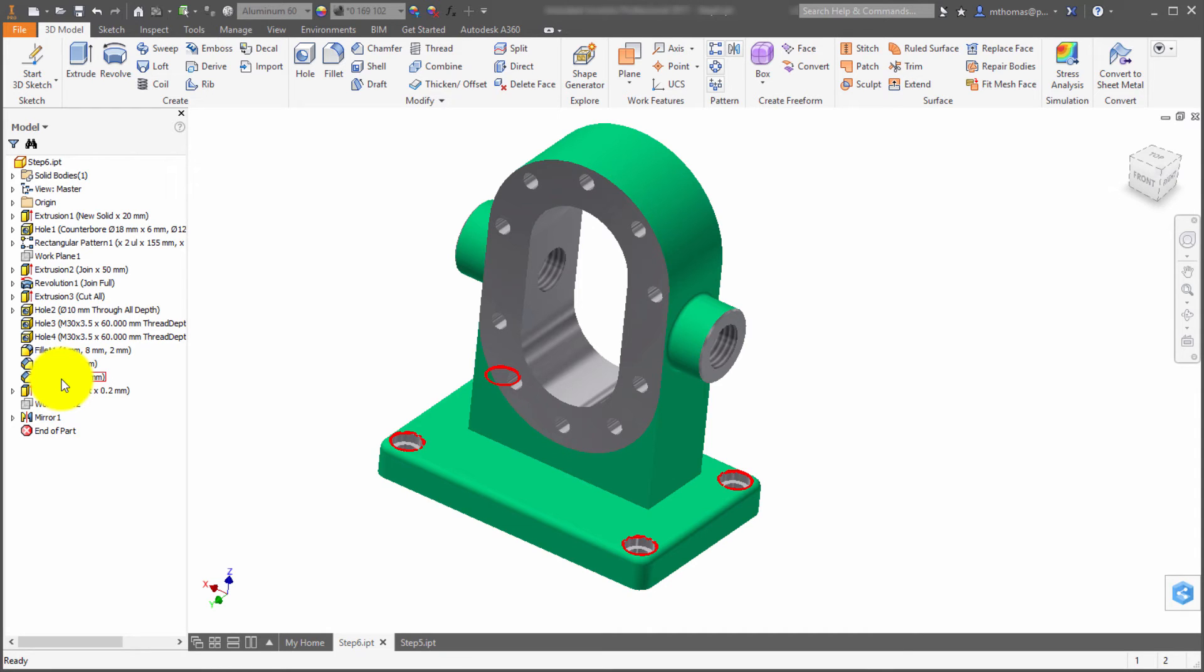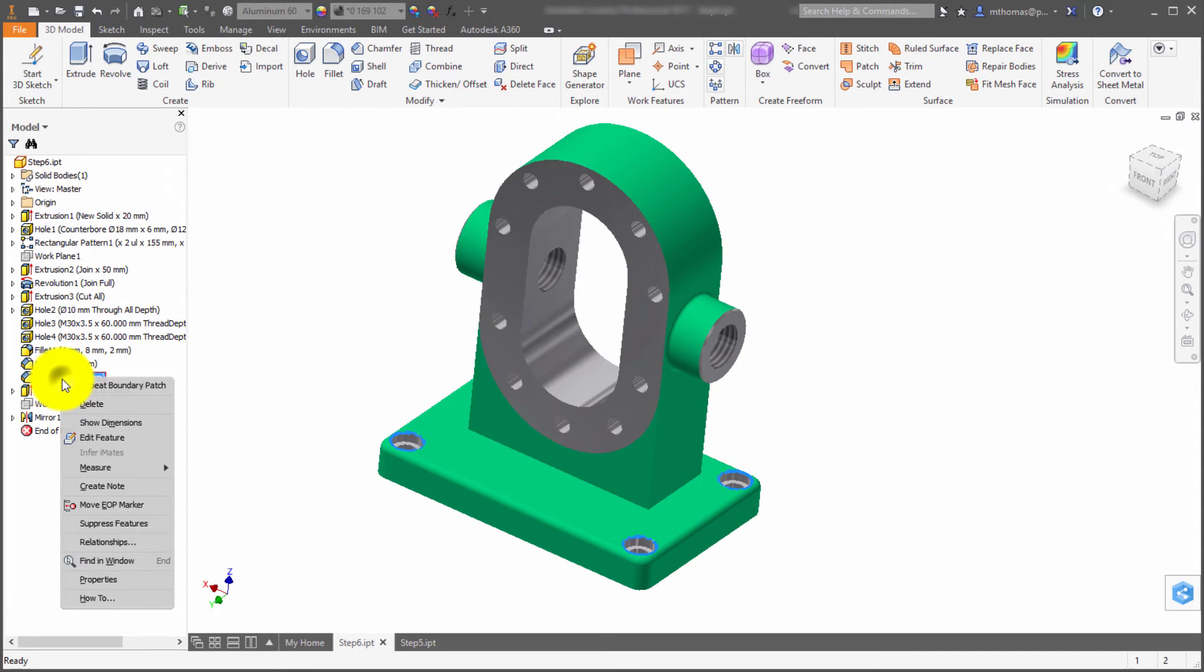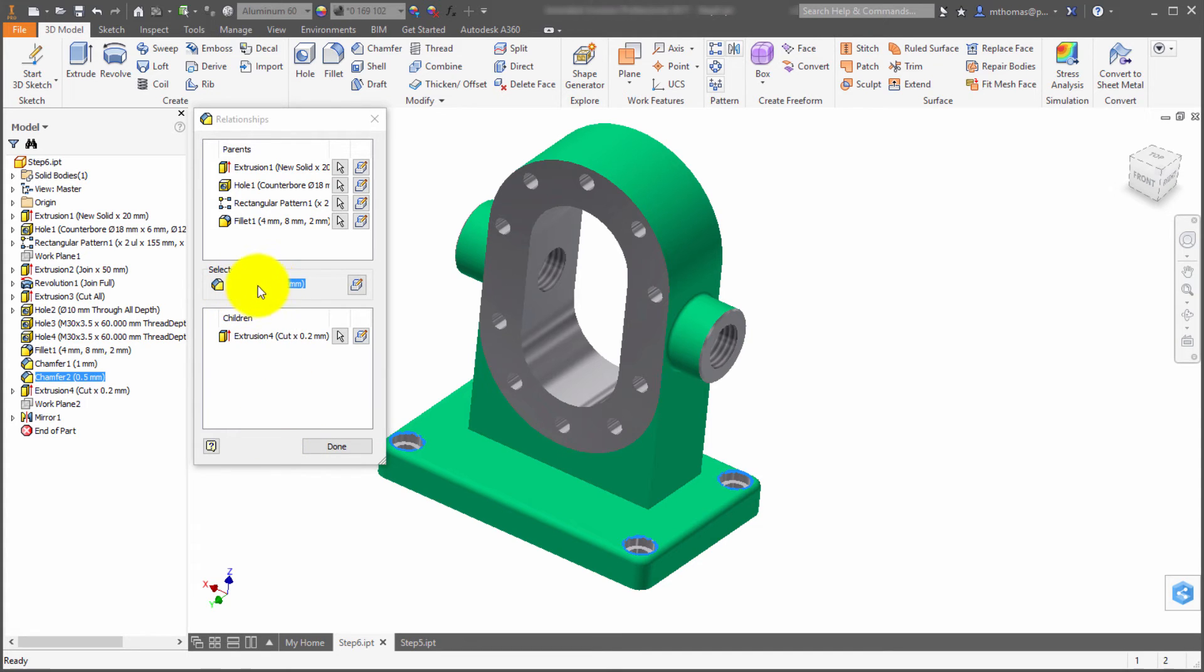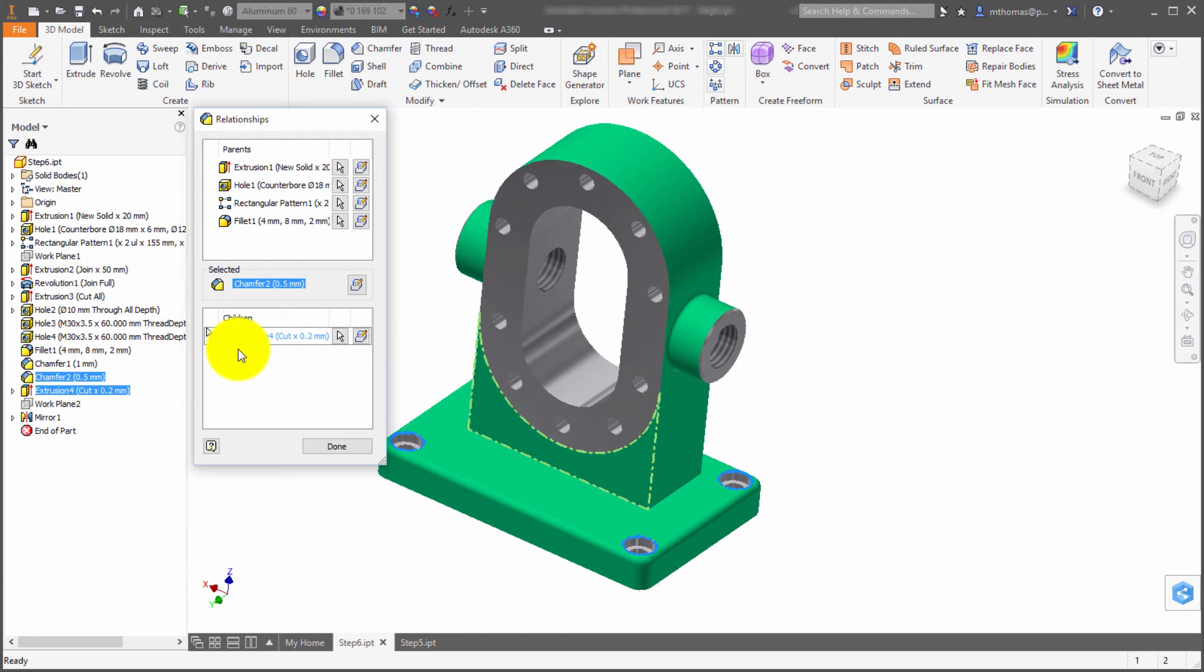What are the parents that got me to this point? I'm going to right-click on here and show relationships. Now I can see I've selected the chamfer, and it's showing me that this extrusion is somewhat based on that chamfer.